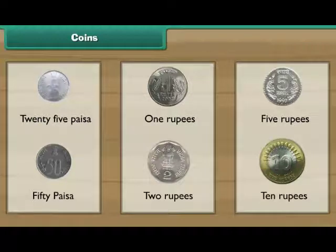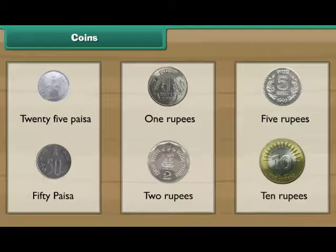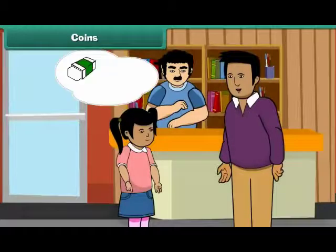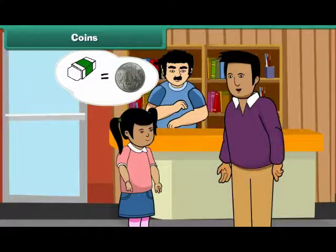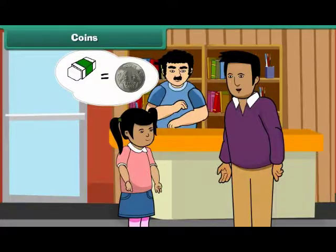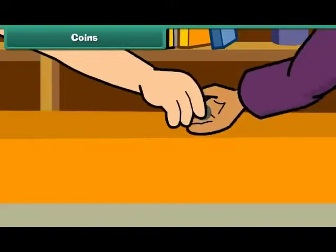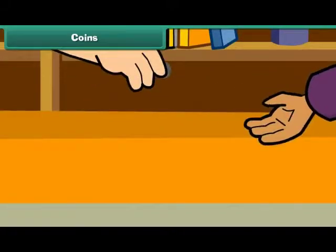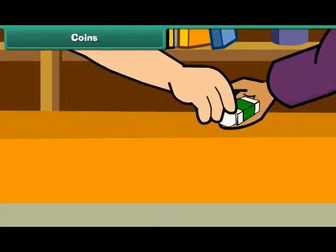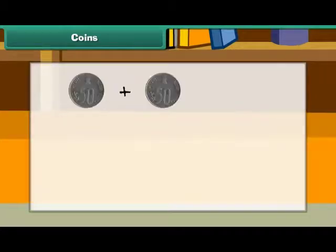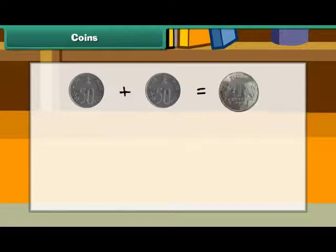Now let us use these coins in different combinations. You want to buy an eraser. It costs 1 rupee. Your father has two 50 paisa coins. He gives them to the shopkeeper and buys the eraser. Therefore, two 50 paisa coins make 1 rupee.